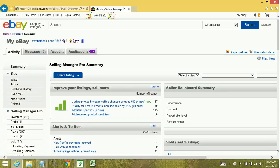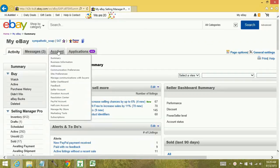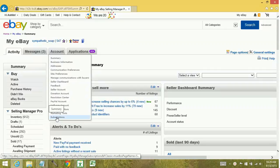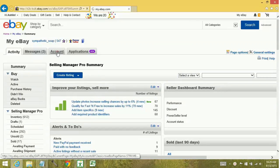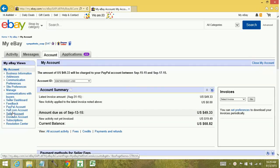The first thing you're going to do is start out at your My eBay. You're then going to go to your Account tab, hover over it, and go down to Subscriptions. Now another way that you can get here if you can't get this to populate is to simply click Account, and then click Subscriptions.